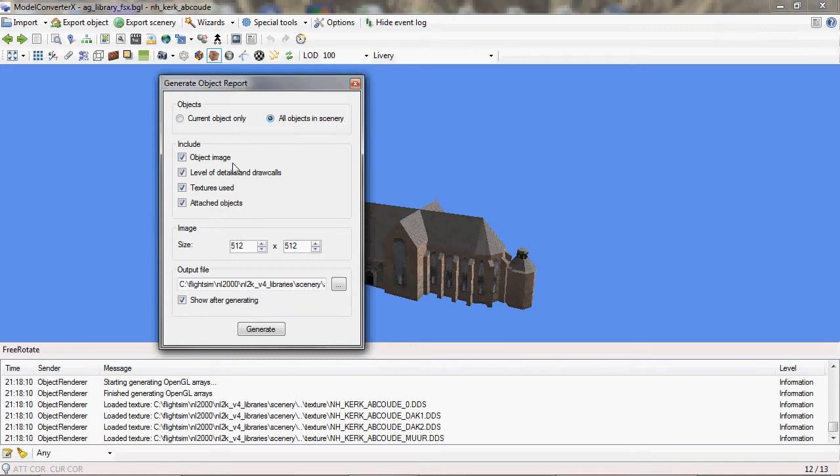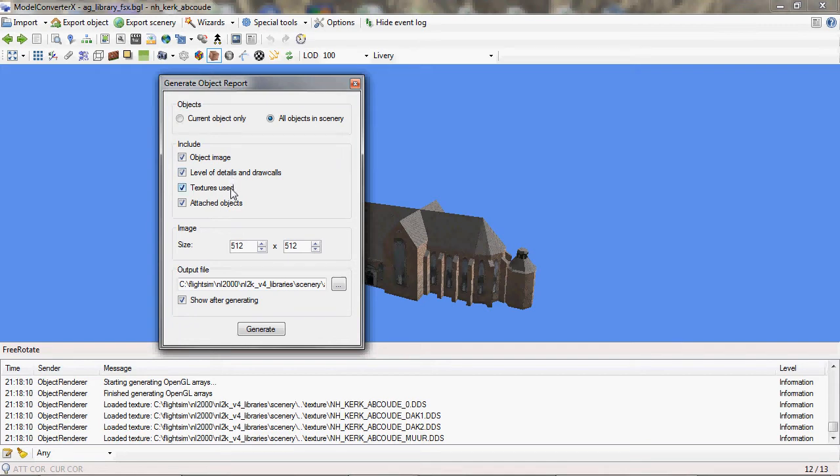Then I can choose what kind of information I want to print in the object report. So I can choose whether I want to include an image of the object, show information about the levels of detail, the textures used, the attached objects, etc. And if I include an image I can select the size of the image as well.